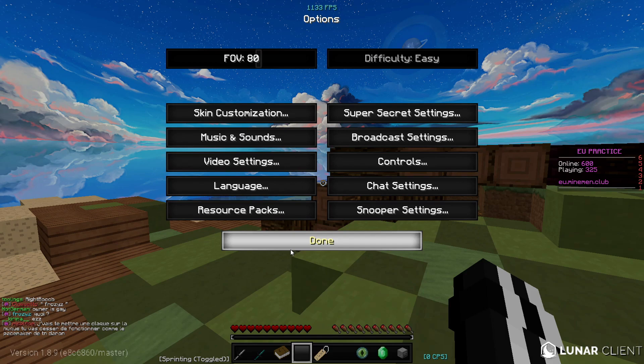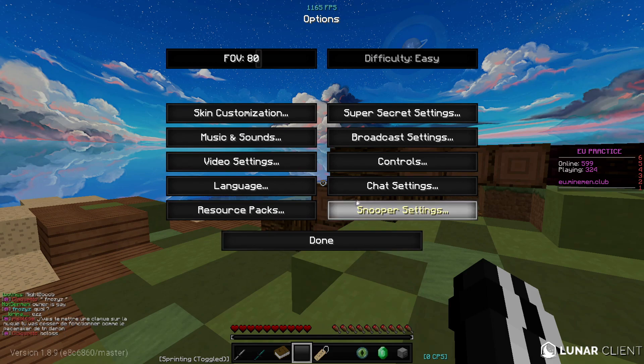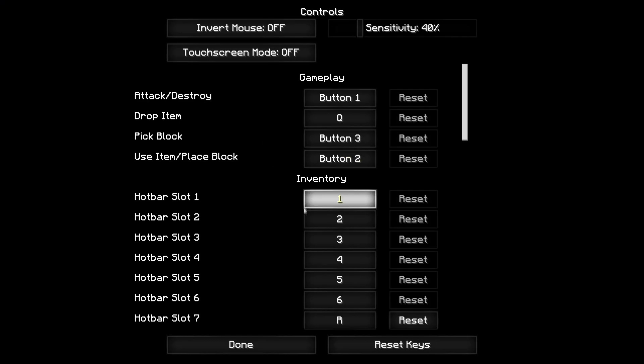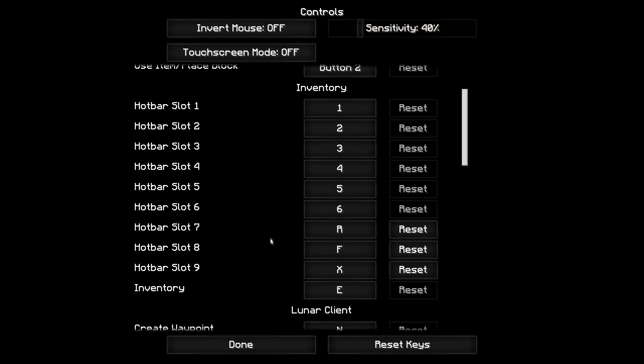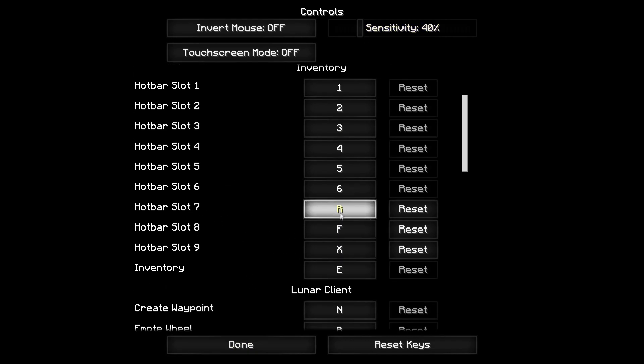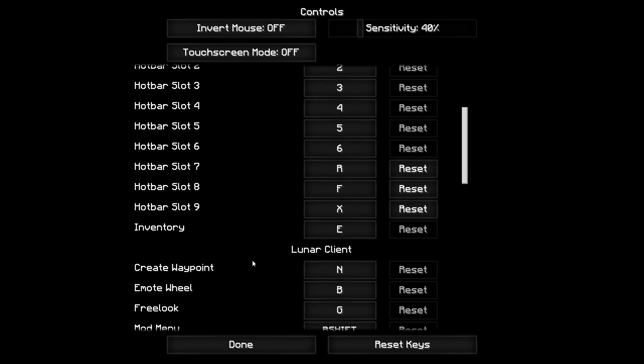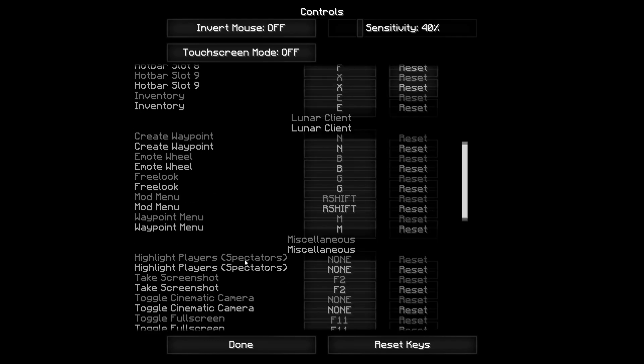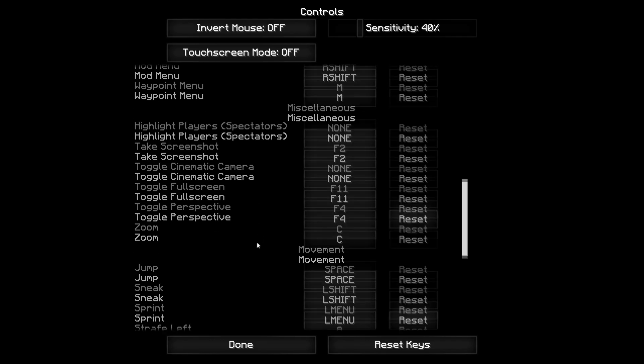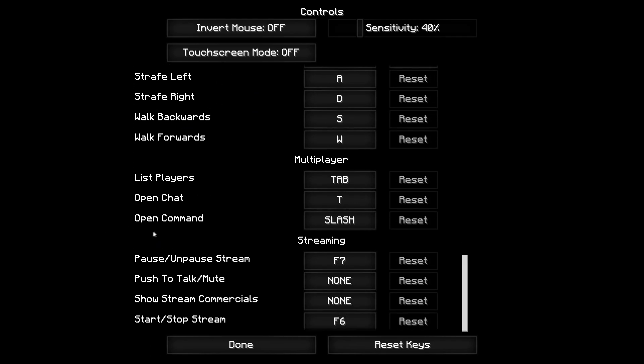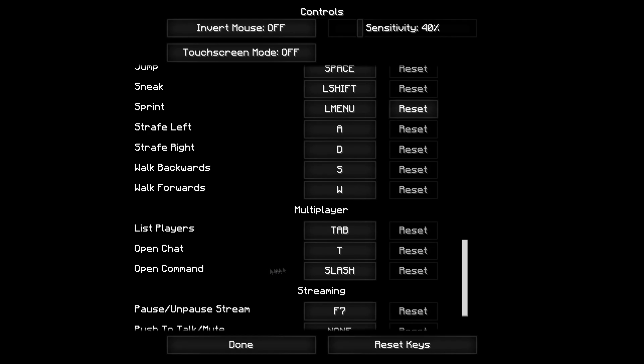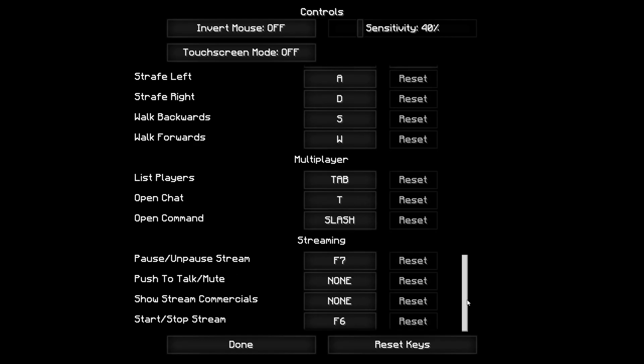Now controls. I used to have my sensitivity at like 42, I don't know why it's at 40. I can make it 42, 40, why not. I use these hotkeys. Yeah, these are pretty much my settings.